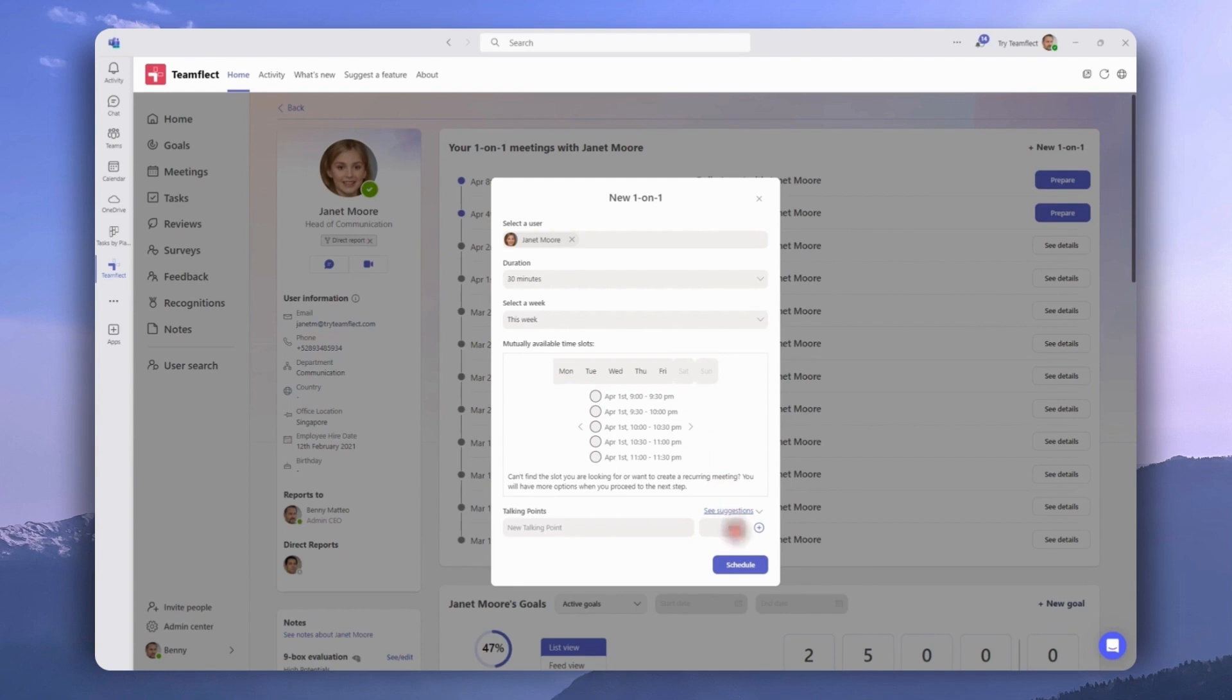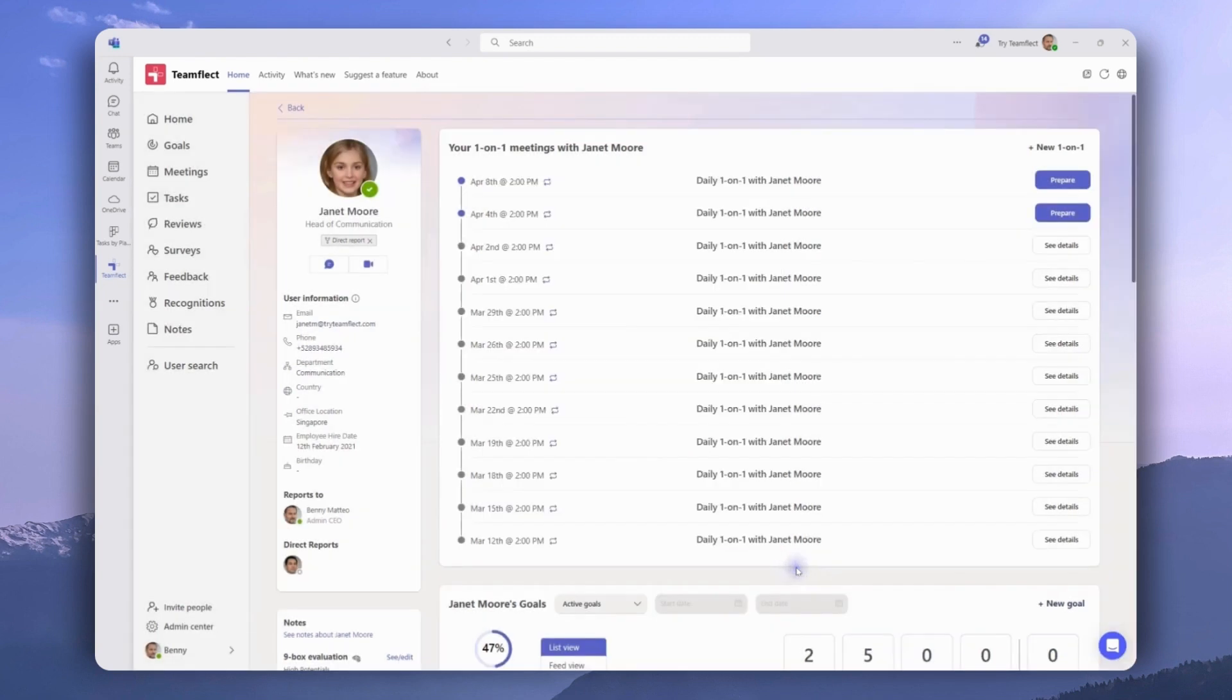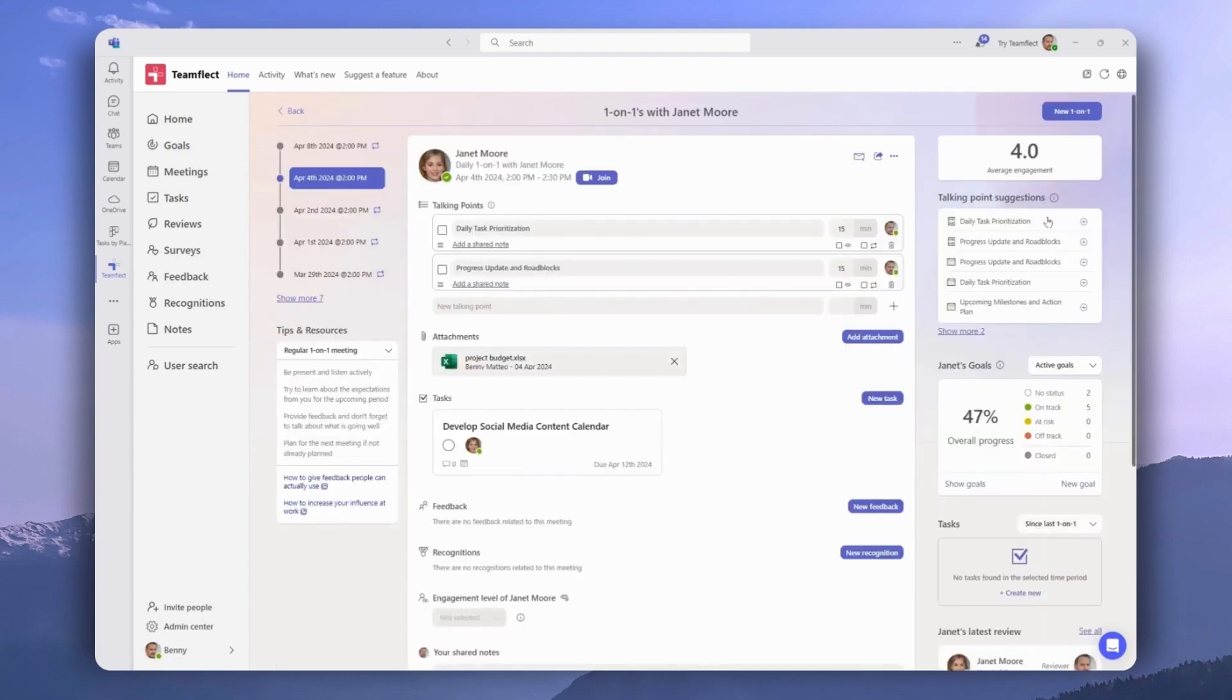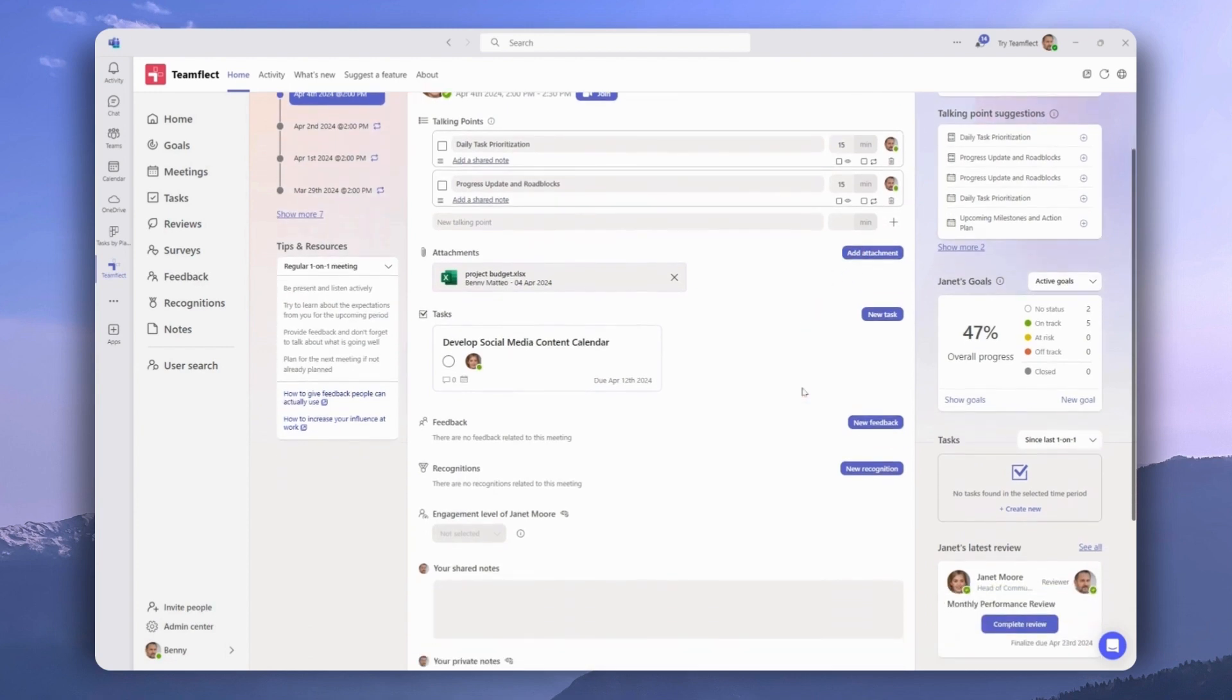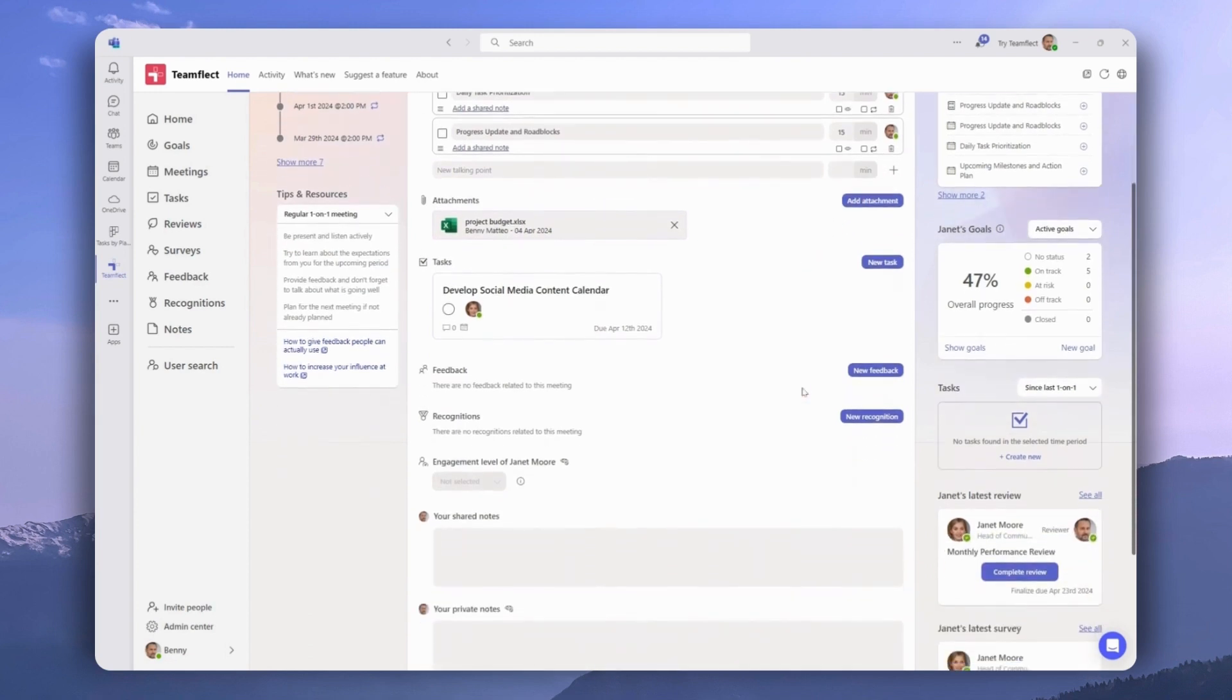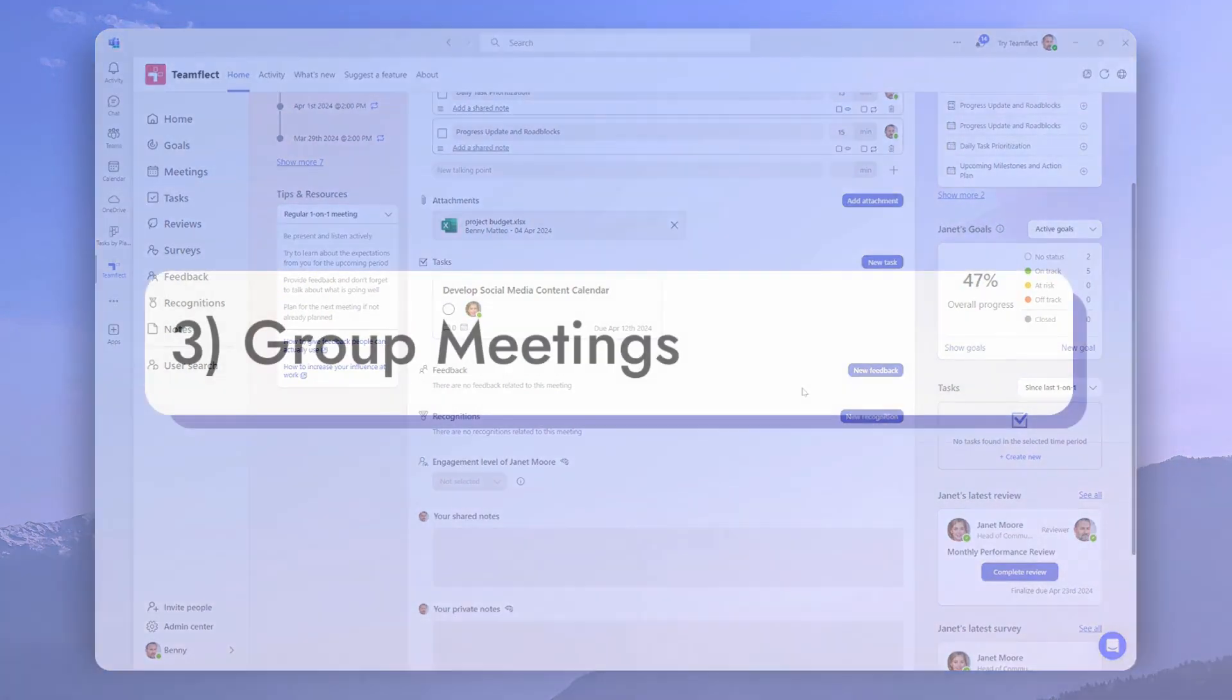And once we pick everything, all we need to do is click Schedule. If we want to prepare for a meeting, all we have to do is click Prepare and access the meeting page.